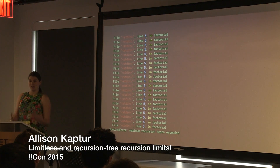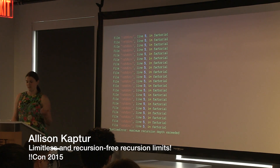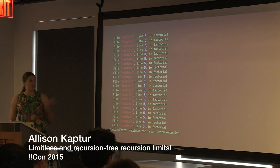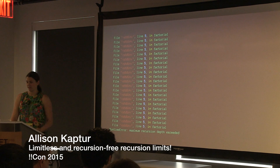In Python, there's a recursion limit that governs how many levels of recursion you can have. By default, that limit is 1,000. So we try factorial of 1,000 and it doesn't work — it's too much recursion.